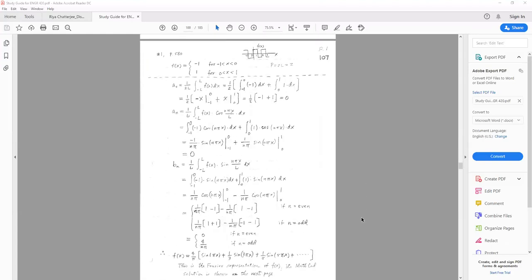Let's look at the second example. We are given a function: negative one for x between negative one and zero, and positive one for x between zero and one. We can sketch it, and since the period is two, we know it is going to repeat itself outside the range of negative one to positive one.